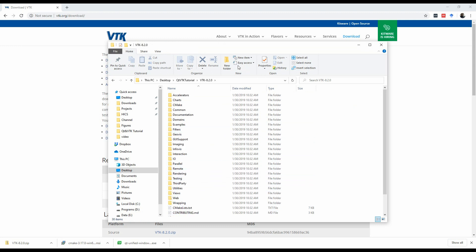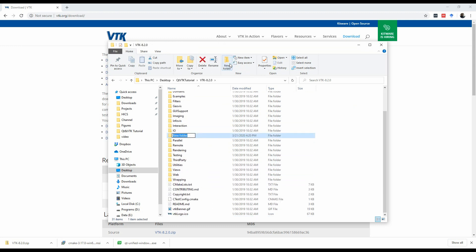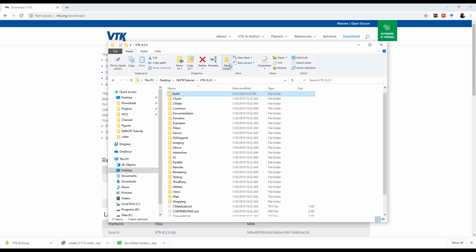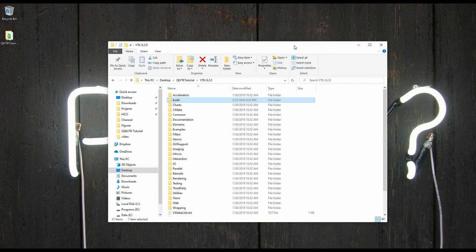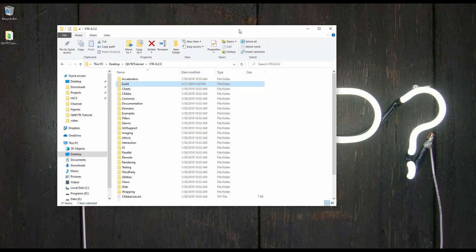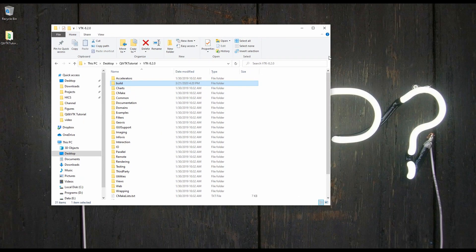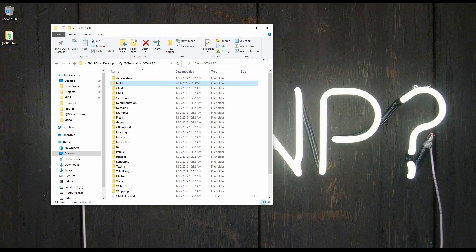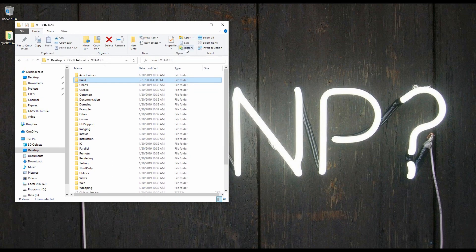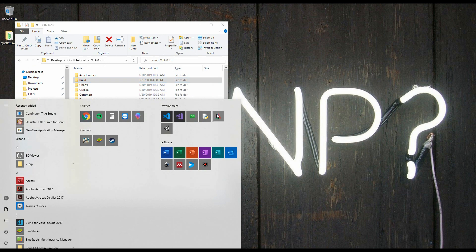So I'm going to create a new folder, and this folder is where I will have my build. Basically, this is where we're going to compile VTK to. You don't have to do it here, but I like to do it here. So create a new folder and call it build. So now, once we're here, we're going to open up CMake.